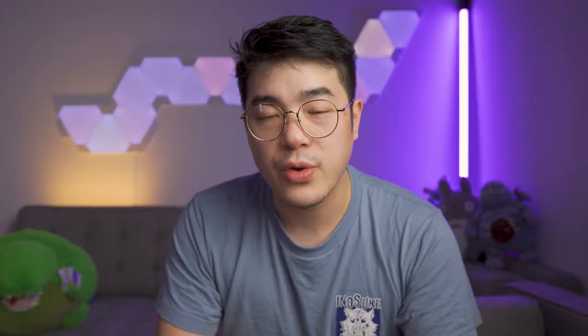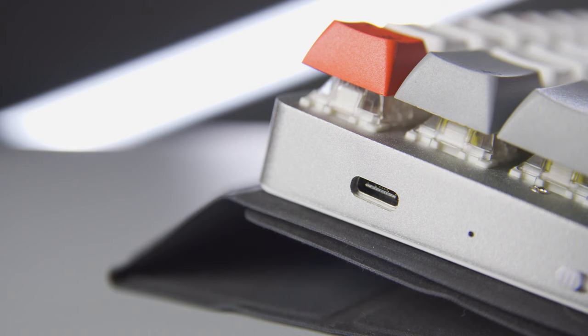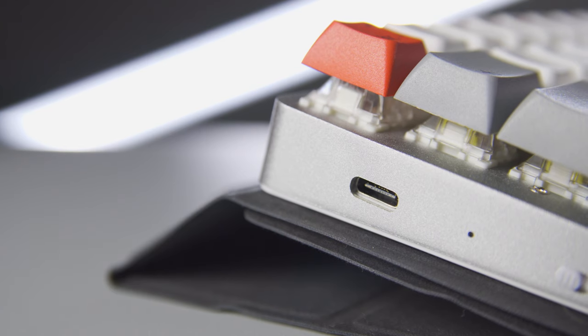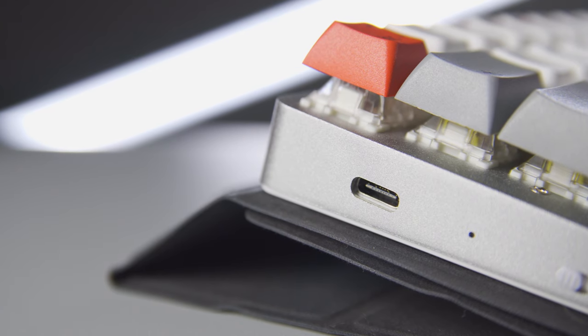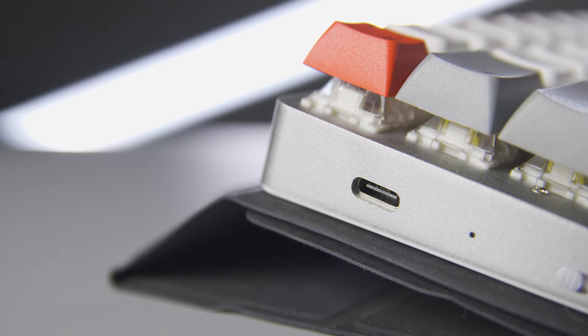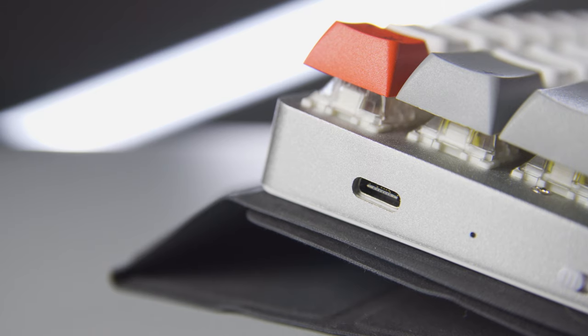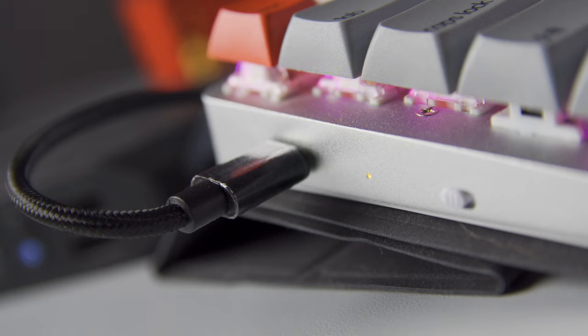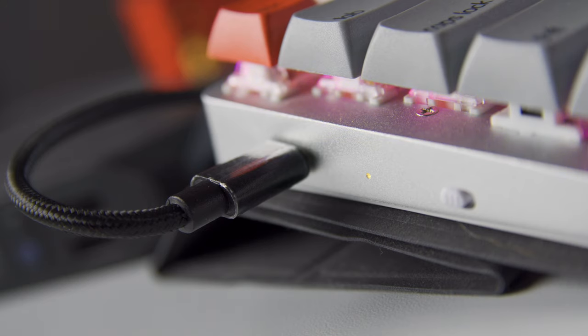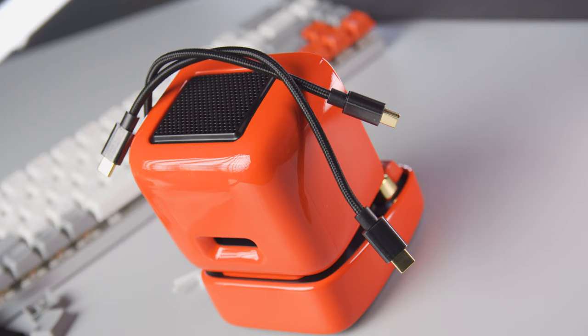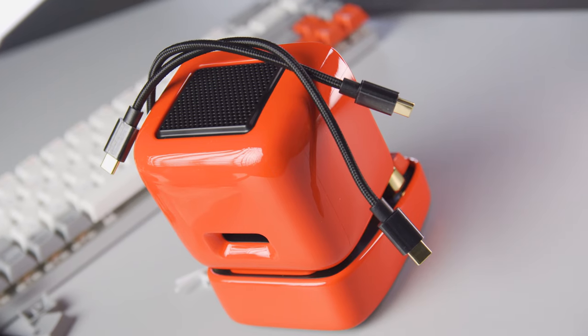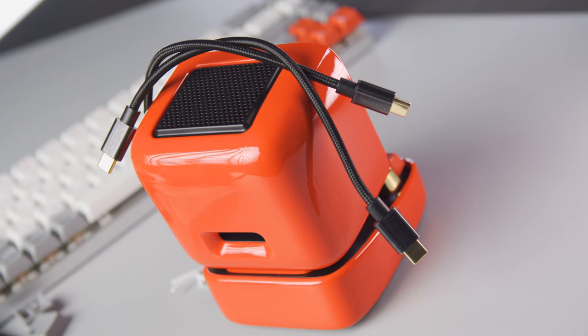With this keyboard being wireless, we need to charge it, right? So this keyboard comes with a USB-C port that allows you to charge the keyboard and use it in wired mode as well. This is where my first gripe comes in: the keyboard comes with two short USB cables, but they really needed to include a longer one as well.